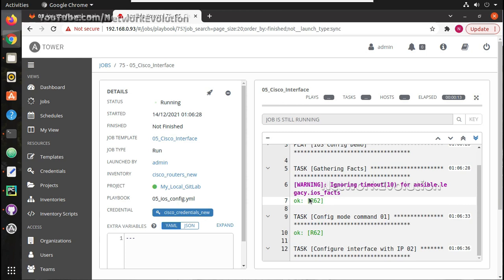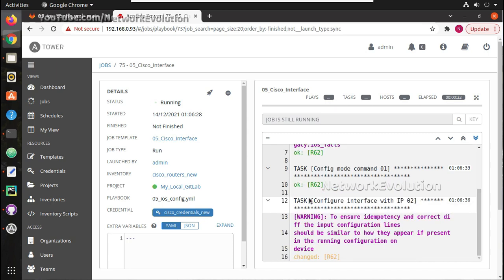In the future videos we will see how to use webhook and GitLab runner to trigger the pipelines.